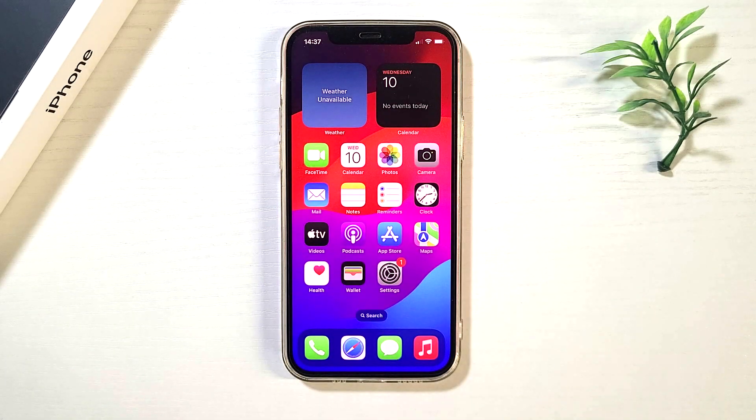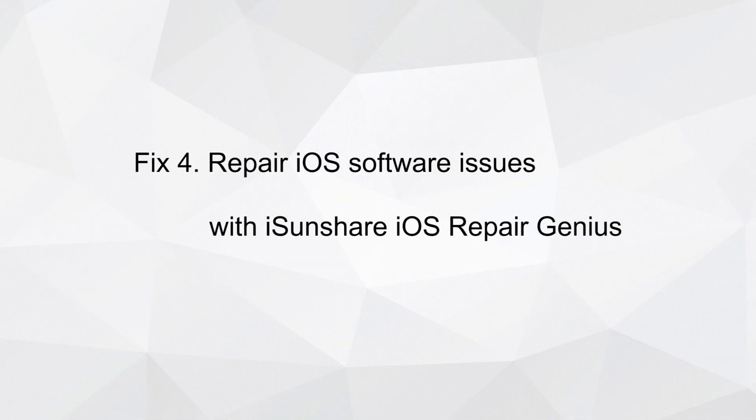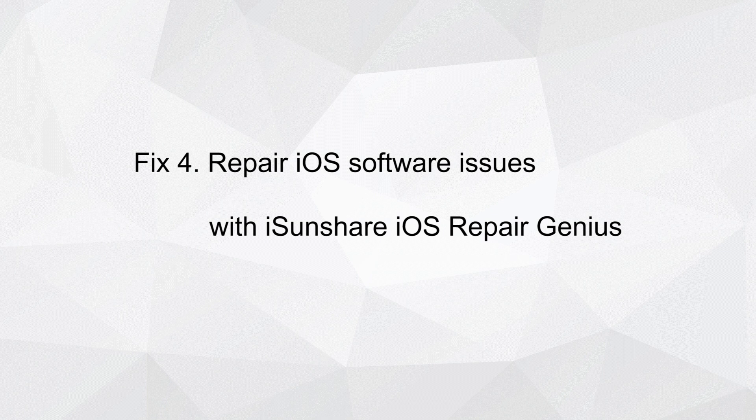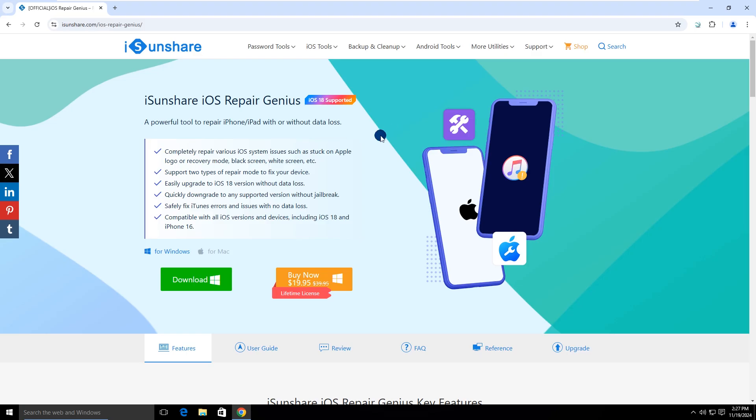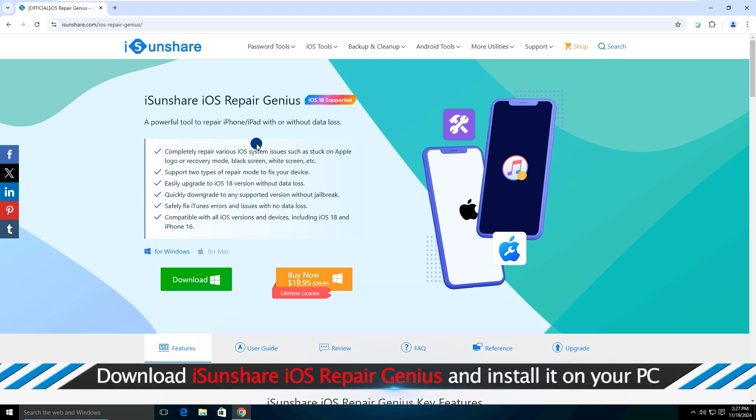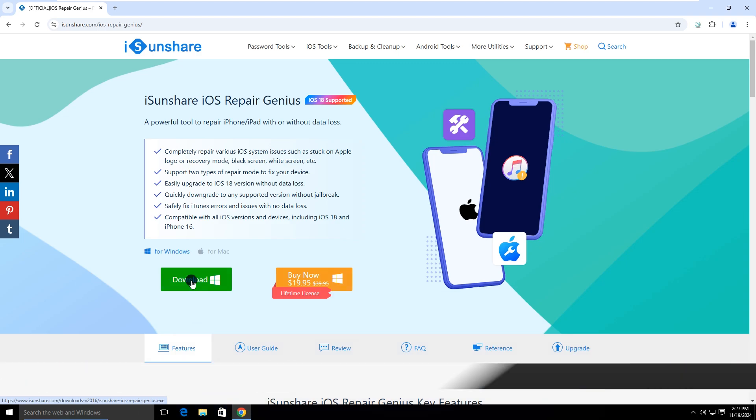Fix four: Repair iOS software issues with iCenShare iOS Repair Genius. iCenShare iOS Repair Genius is powerful iOS system repair software which can solve almost all iOS system issues in clicks. You can download iCenShare iOS Repair Genius from icenshare.com.